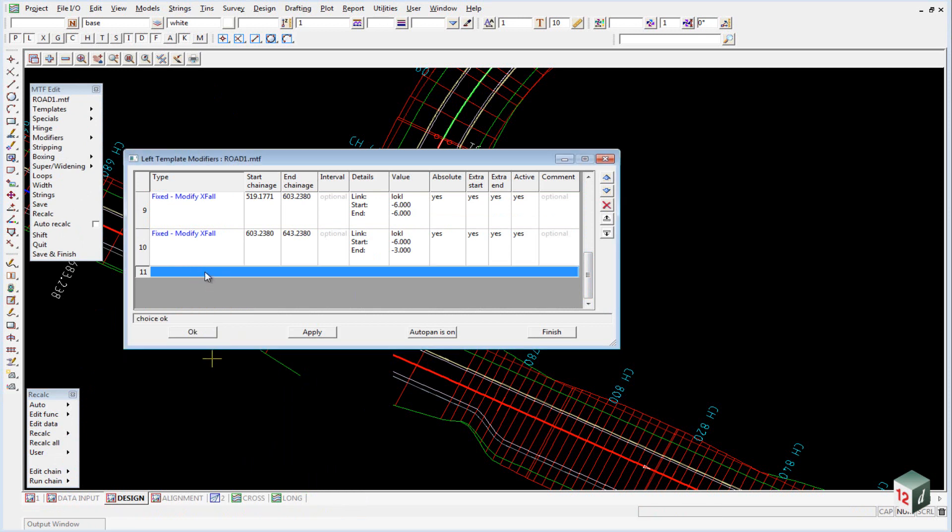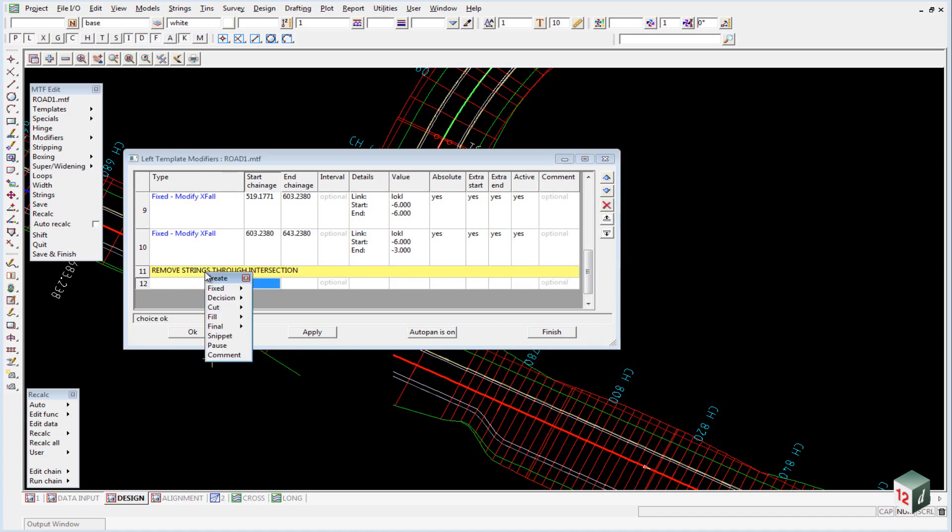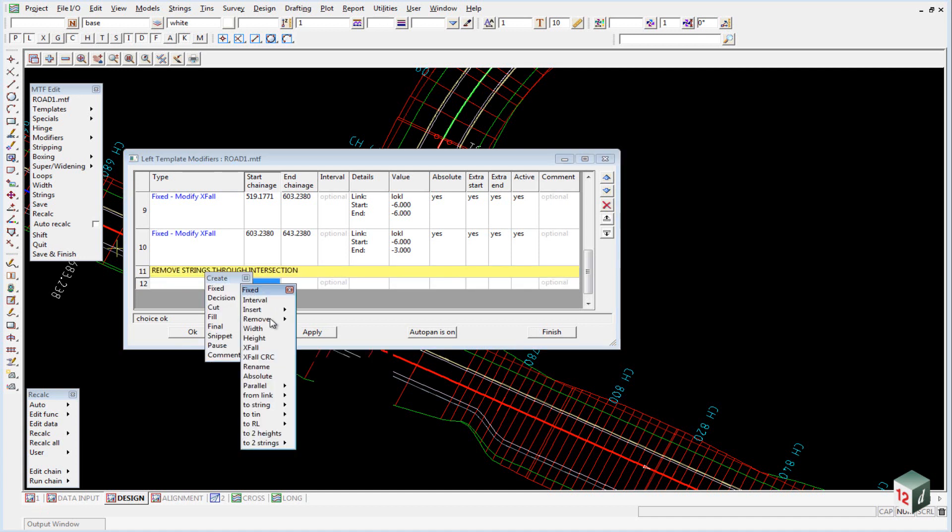Remove strings through intersection, and then we use the option fixed, remove, leave fixed, remove number.